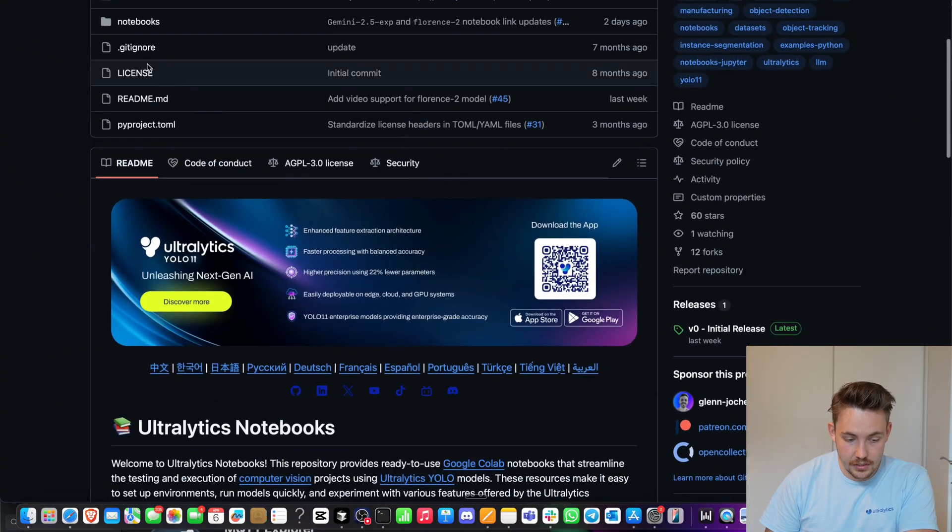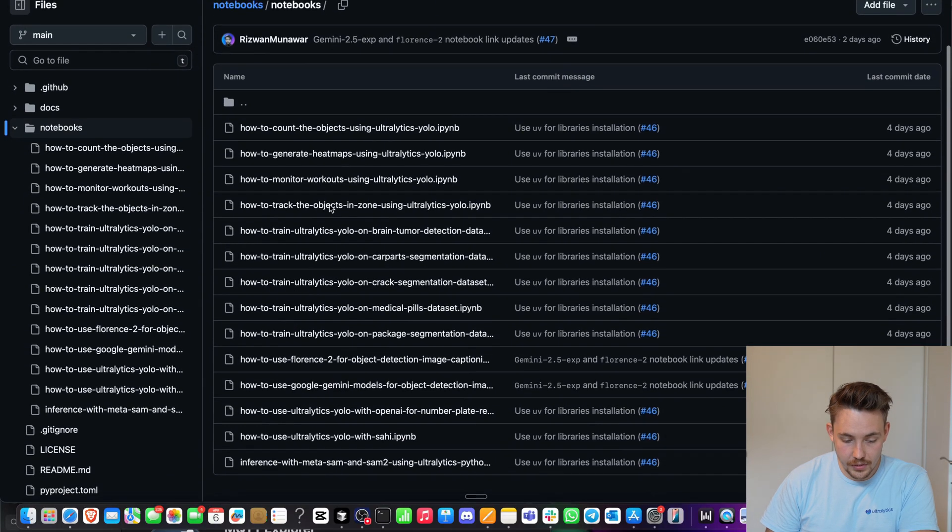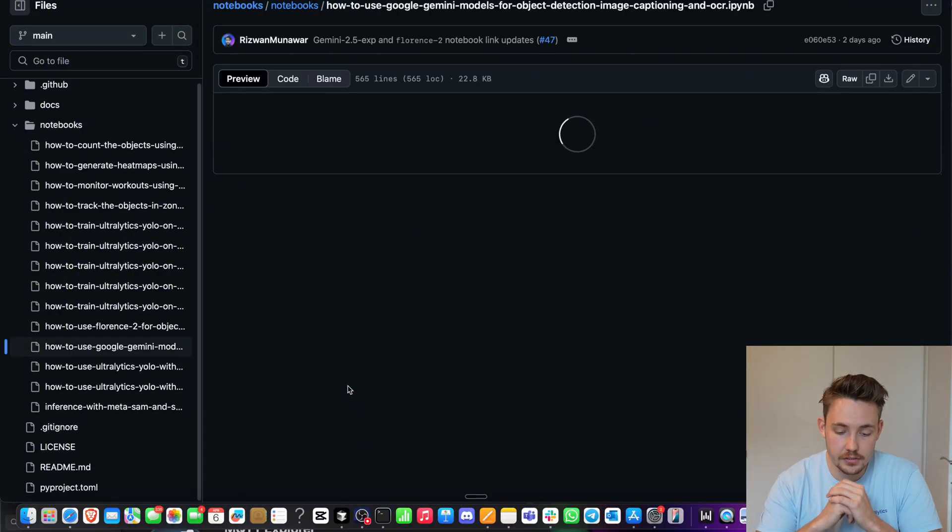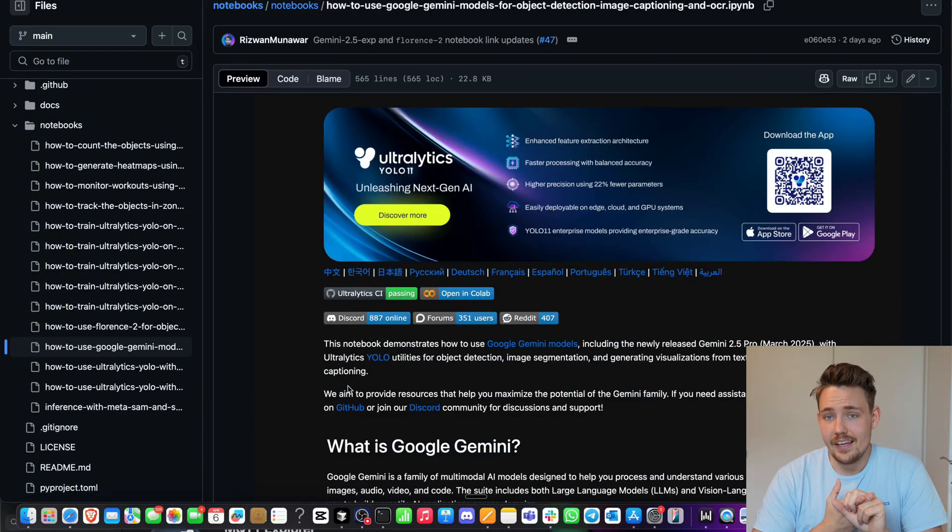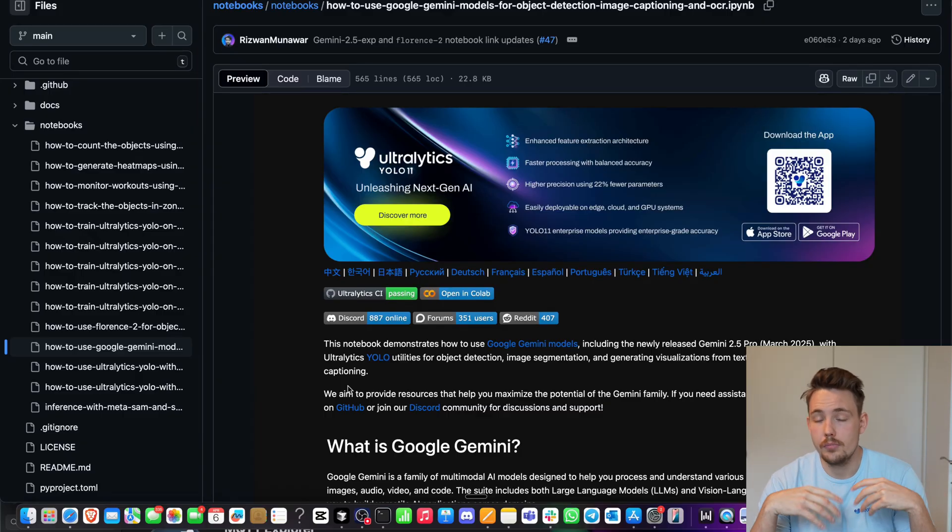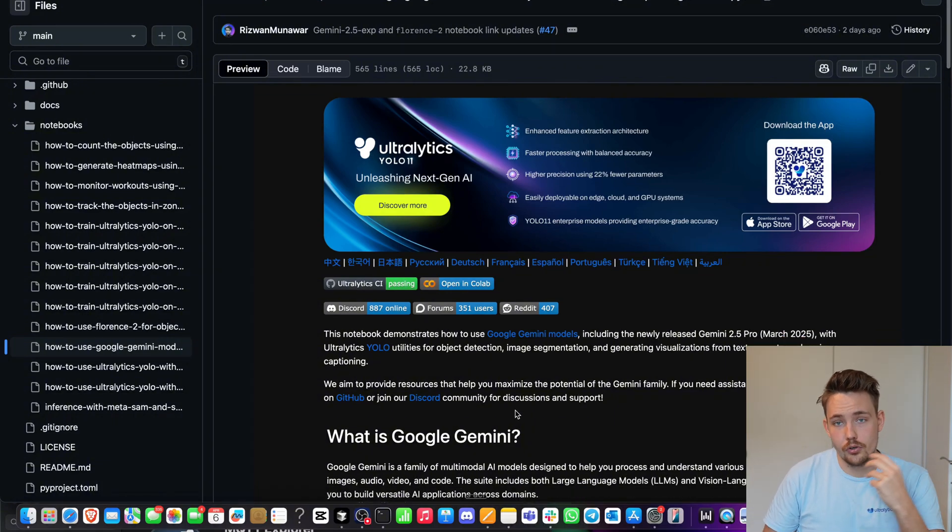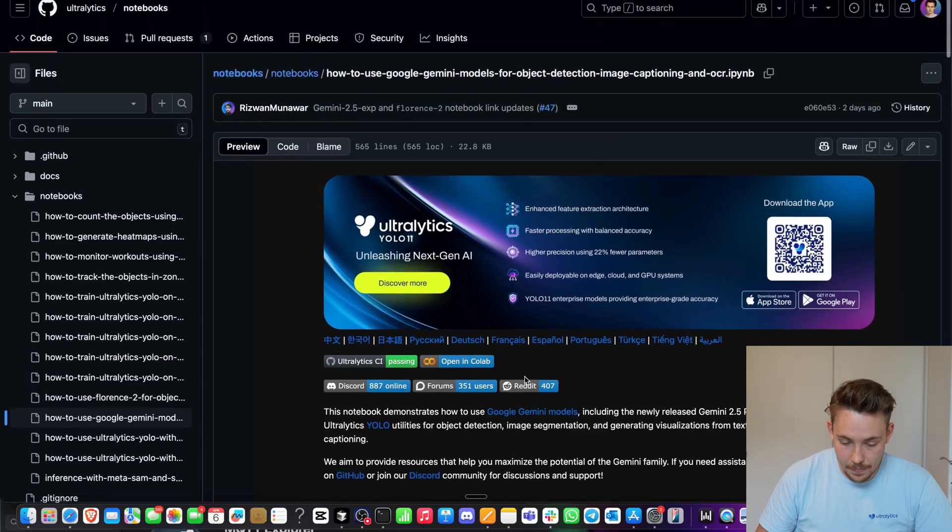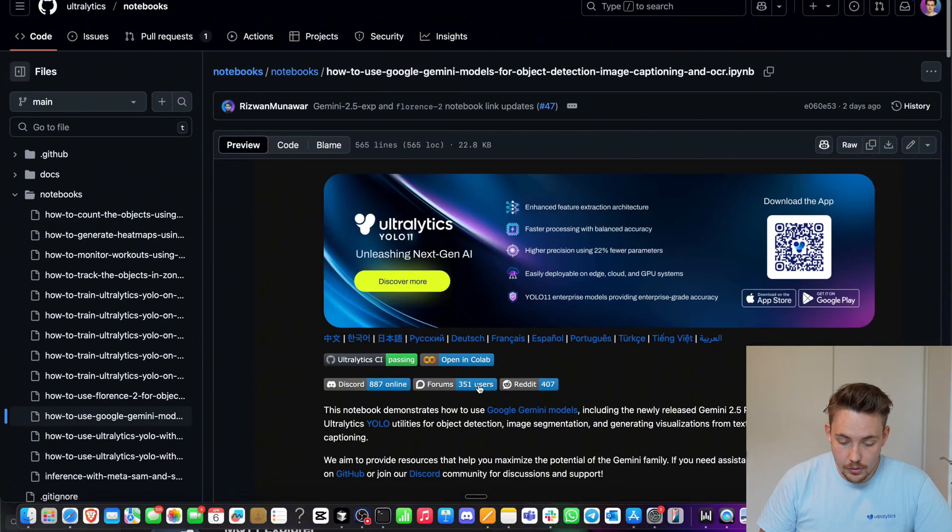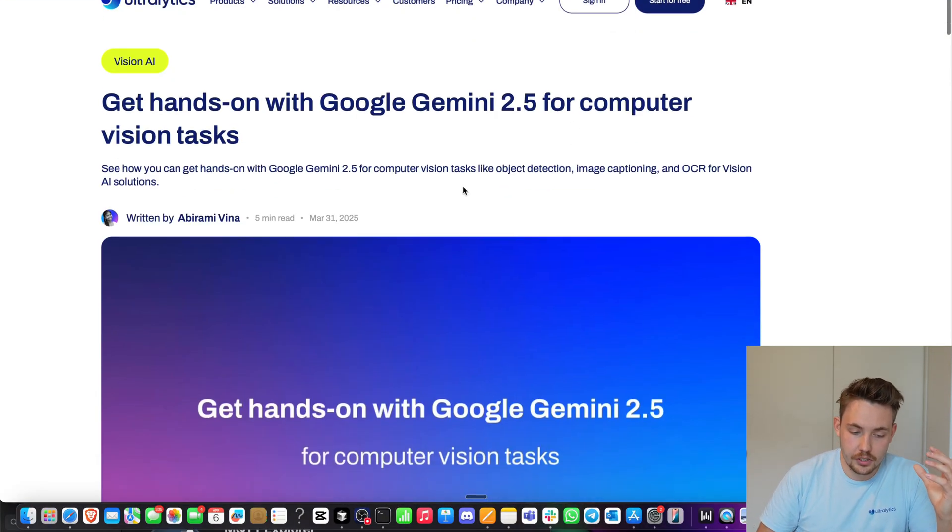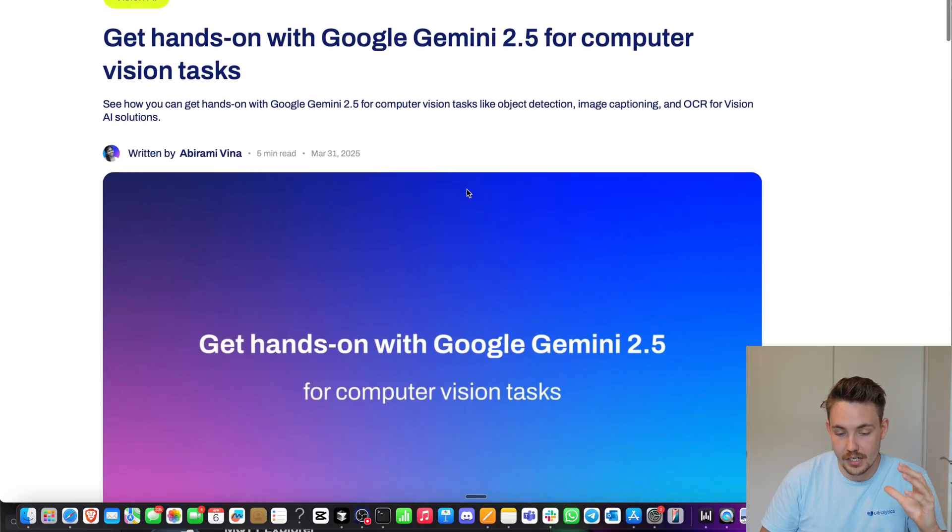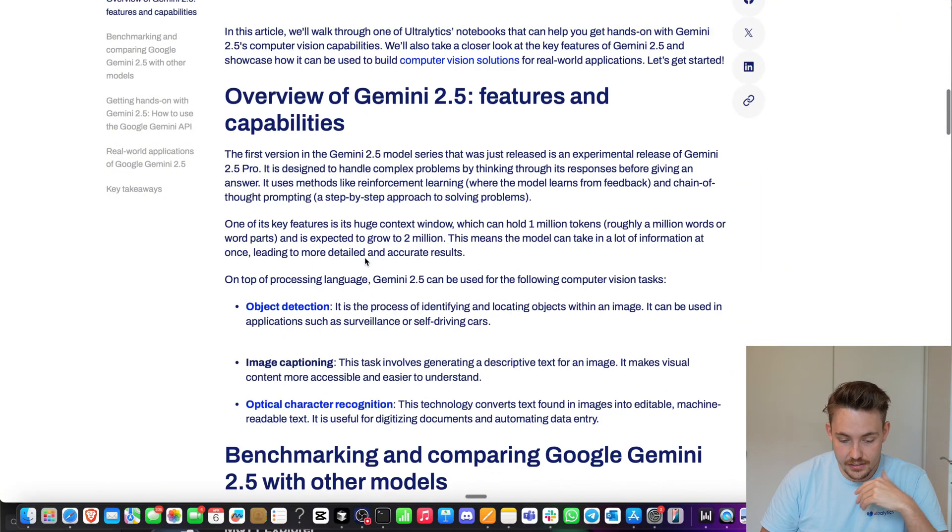If we go inside the notebooks, there we go. We can see we have all these available. And now if we go down, how to use Google Gemini models for object detection. So we've used it for question and answering images, what's going on in images, image captioning, scene description, but even object detection as well, where you can prompt it to return bounding boxes of specific objects that you want to detect. You can see we have the IPYNB here, so it's basically just a Jupyter notebook, but also a link to the Google Colab.